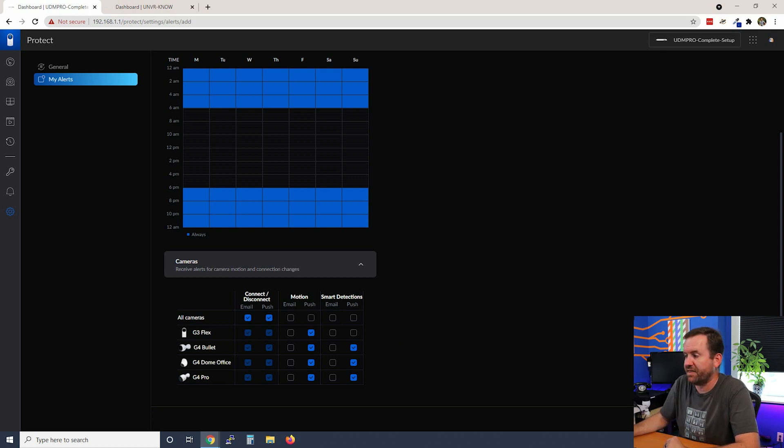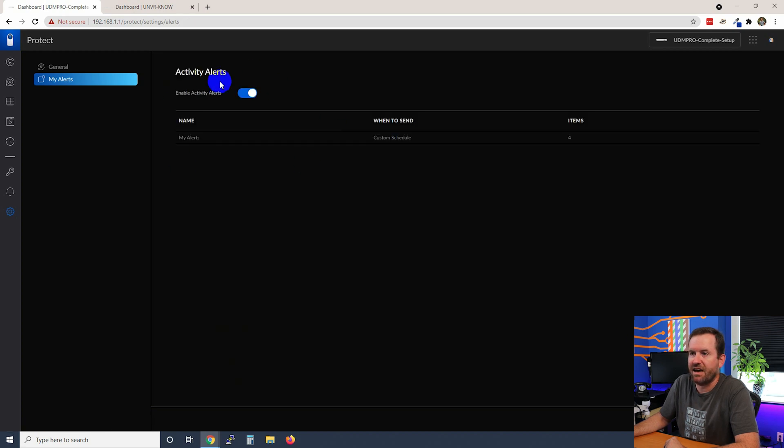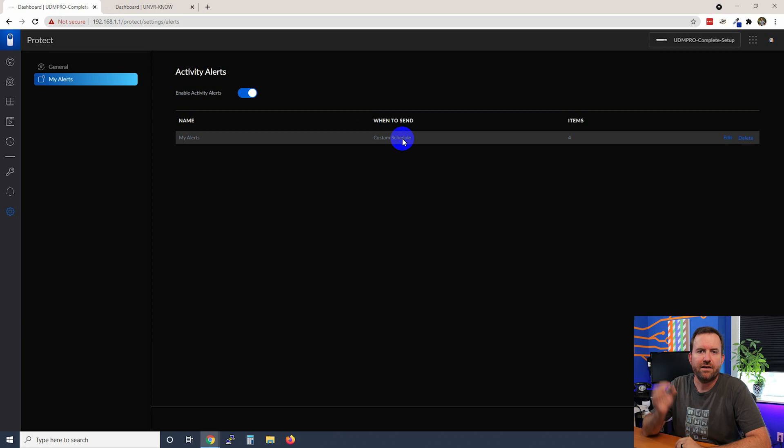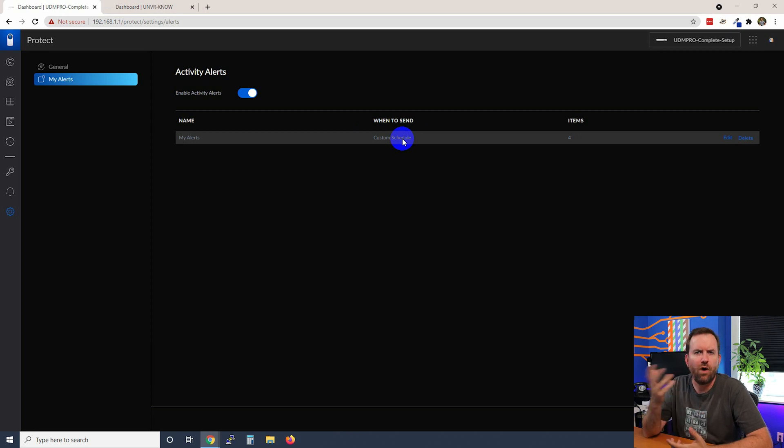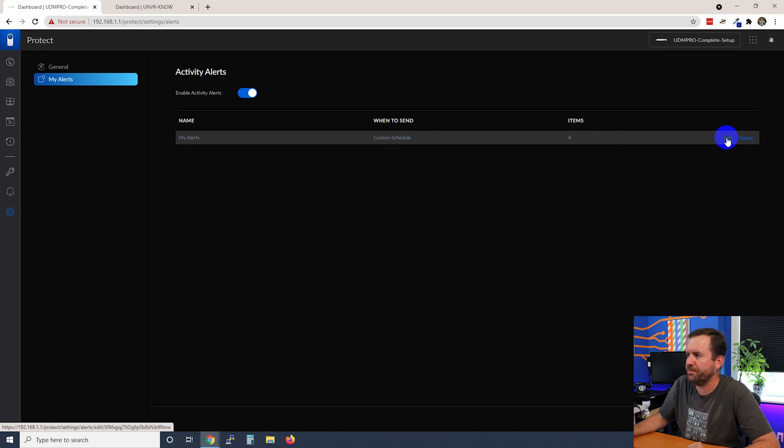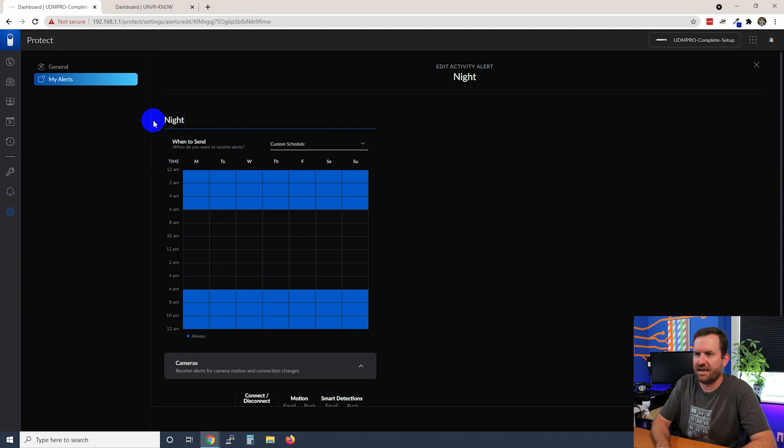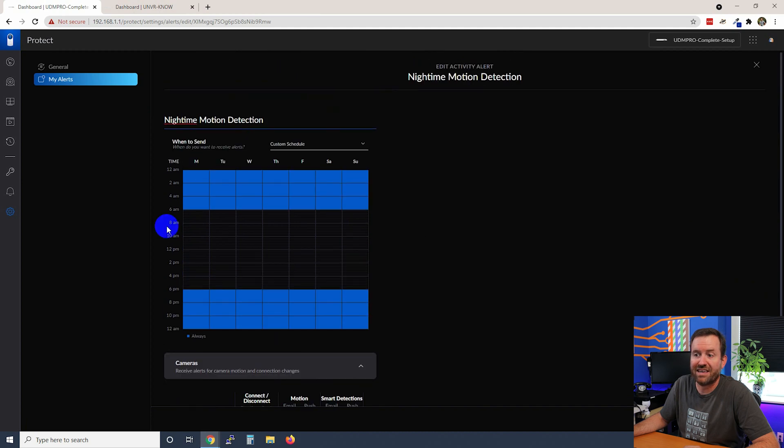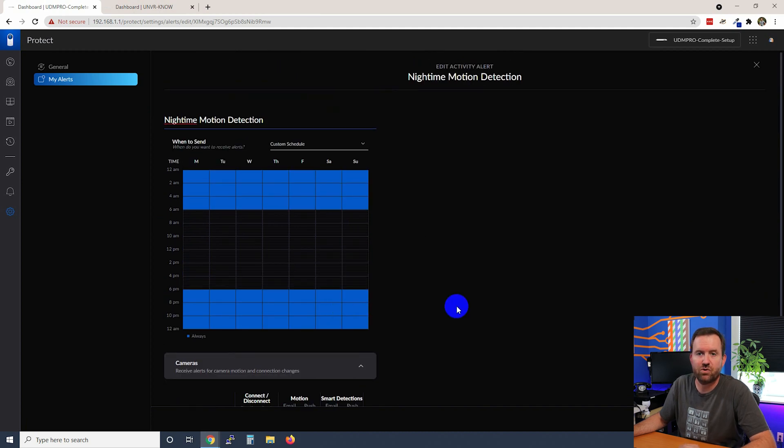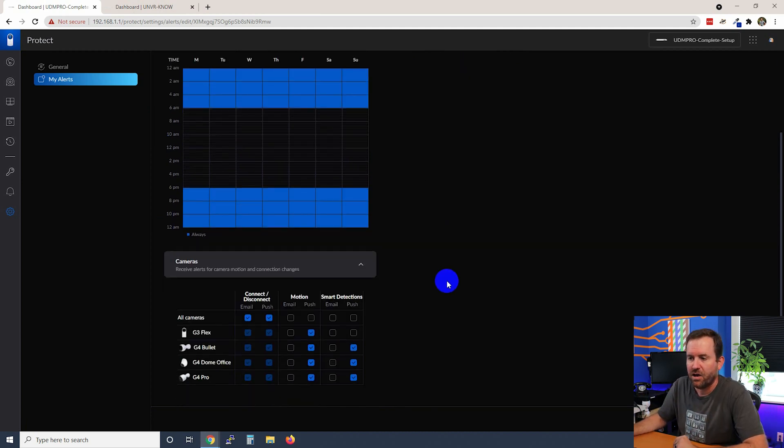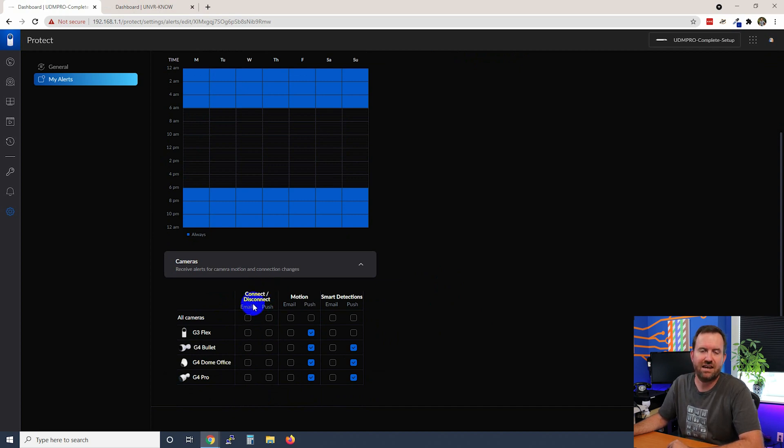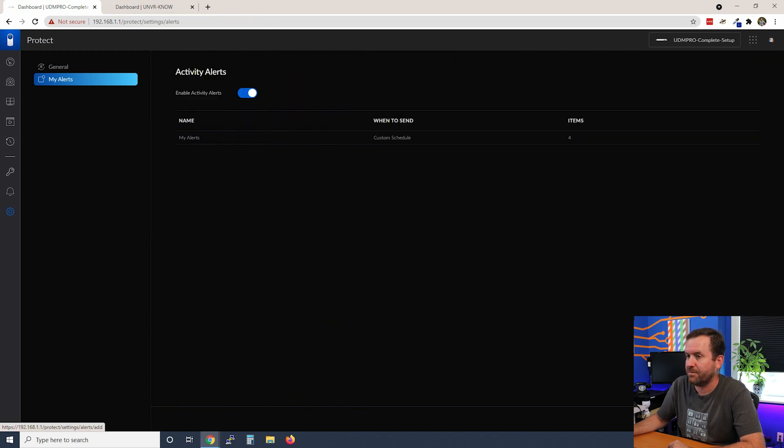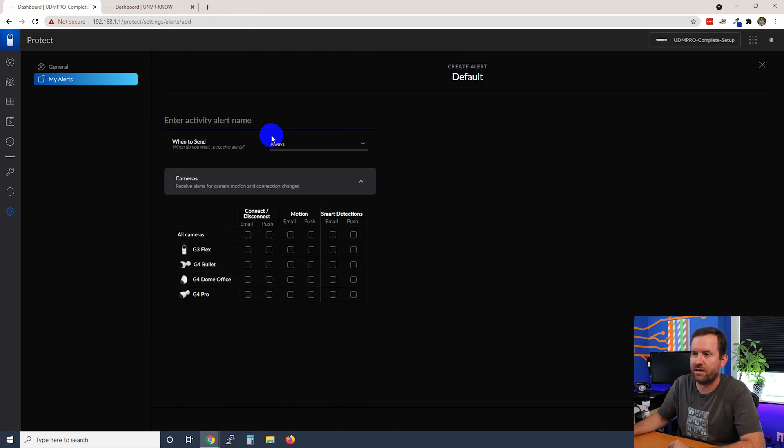So once you're all done with that you can click save and now we have an alert. Now keep in mind that you can also create multiple alerts. So why would you want to create multiple alerts? Well let's do this. Let's change this first one and we're going to say nighttime motion detection. We're going to keep my schedule so that we're only alerting after our business hours. We're going to scroll down and I'm going to get rid of the connect slash disconnect events. So now we're going to save this and now let's create another activity alert.